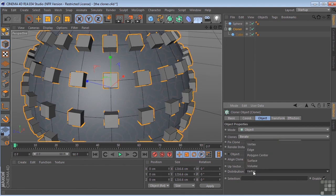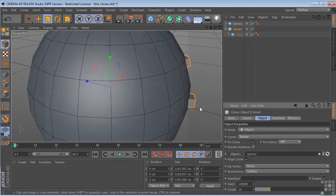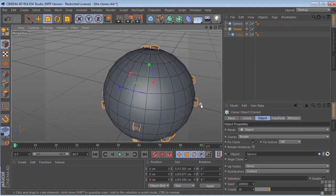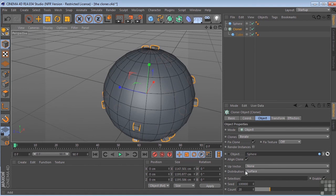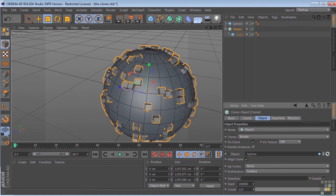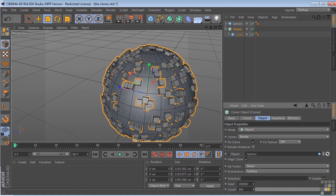Another distribution method would be surface. And we can control the amount. Again, these are all animatable.